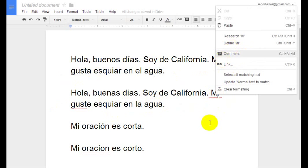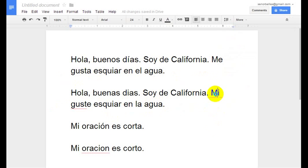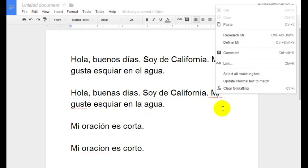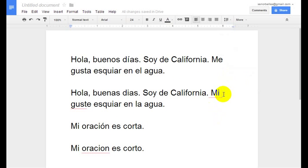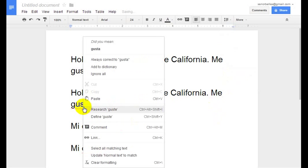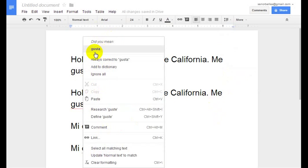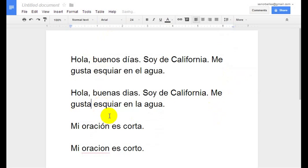Oh, it doesn't suggest anything, apparently. So that doesn't help me at all. I'm going to go ahead and just delete that and fix it. 'Guste' over here — if I right-click it, this little chart comes up and it says 'Guste', which is what I meant. So it did help me find that.